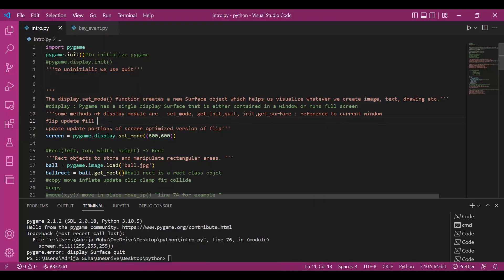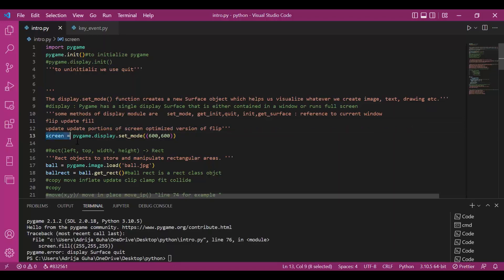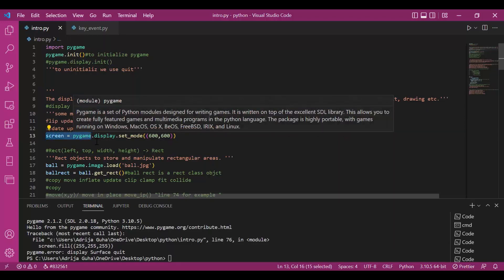Then we have fill method which fills up the screen with some color. So, we are done with the second step.